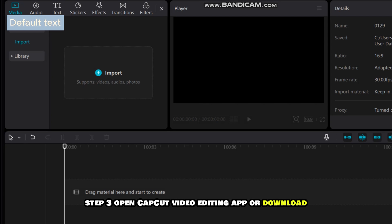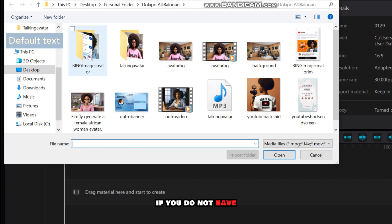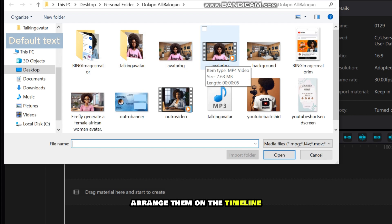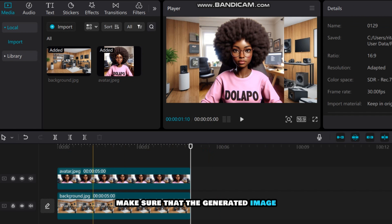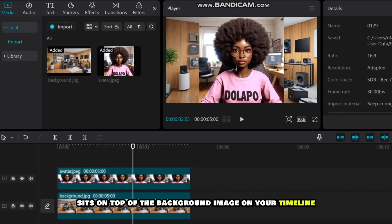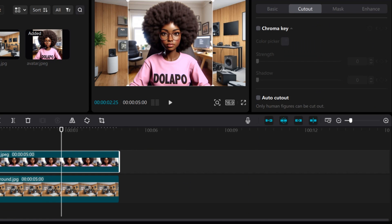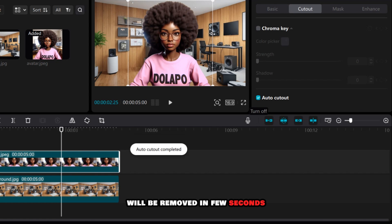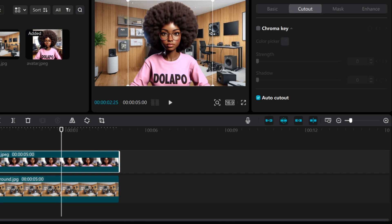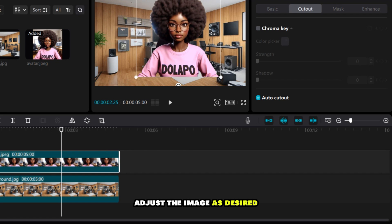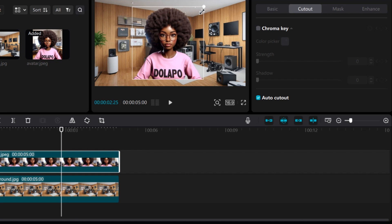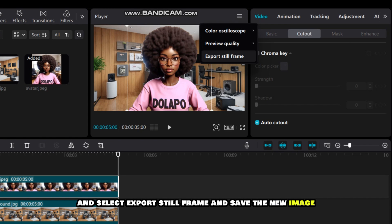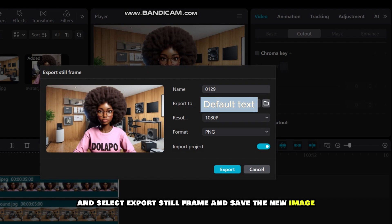Step 3: Open the CapCut video editing app, or download it if you do not have it. Import the AI background and the image generated earlier, and arrange them on the timeline. Make sure the generated image sits on top of the background image. Click on the image, and on the right side panel click Cutout and select Auto-Cutout — the background of the image will be removed in a few seconds. Adjust the image as desired, then click on the three dashes and select Export Still Frame to save the new image.